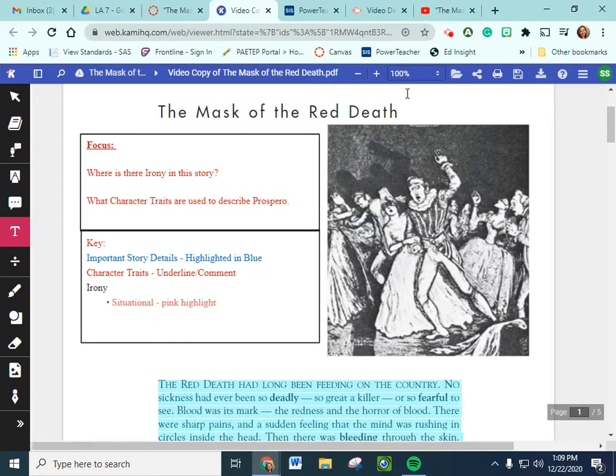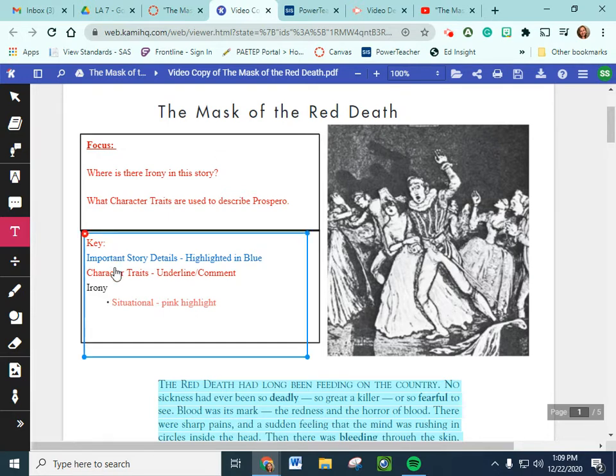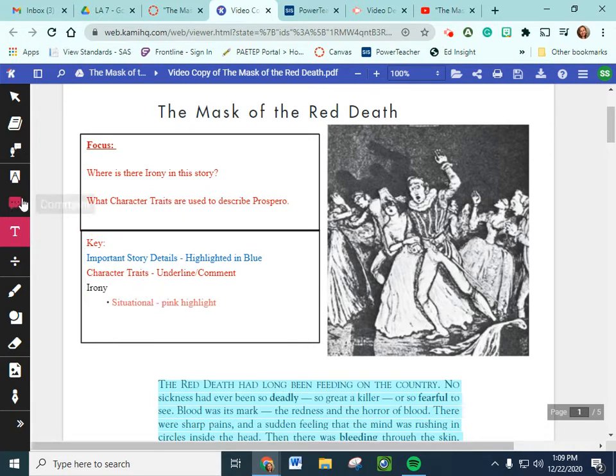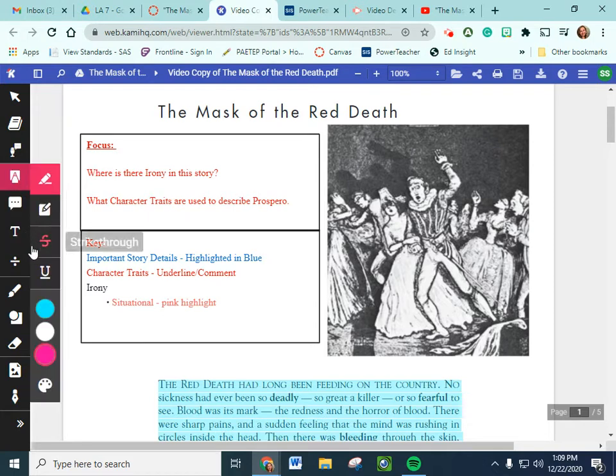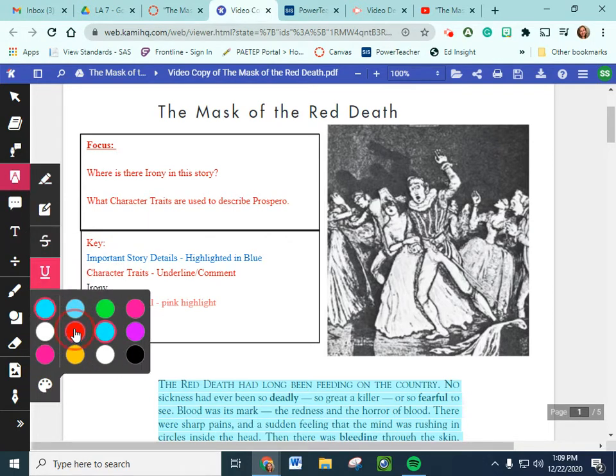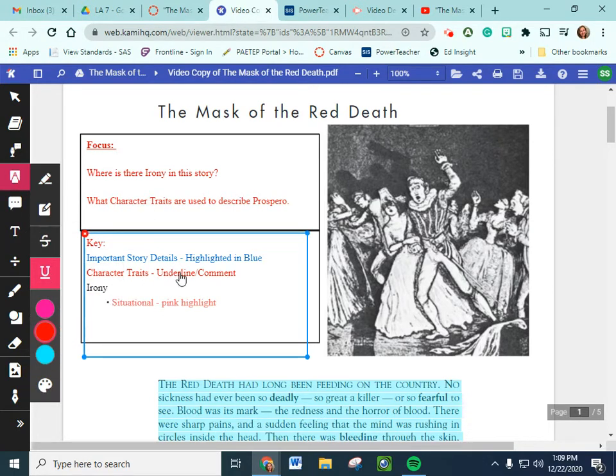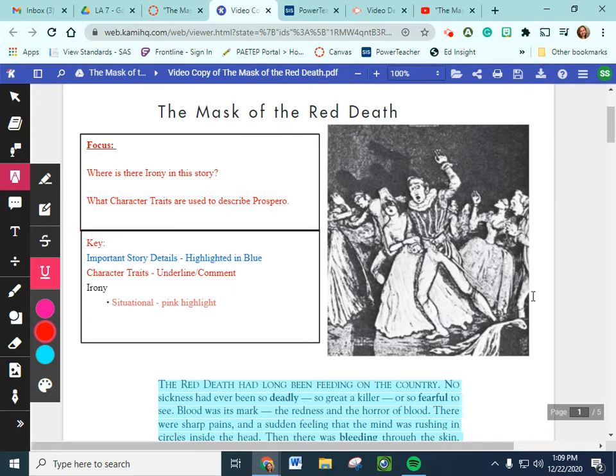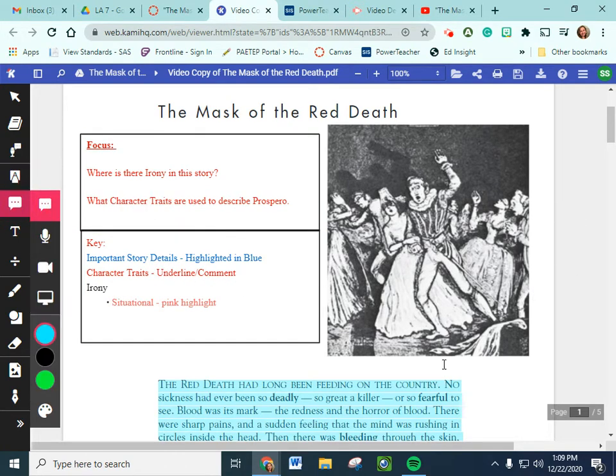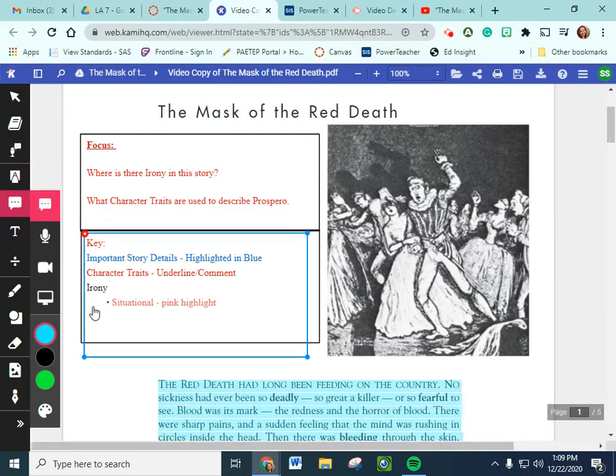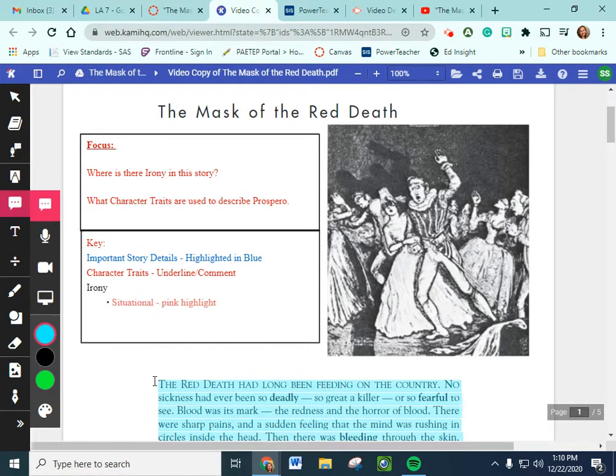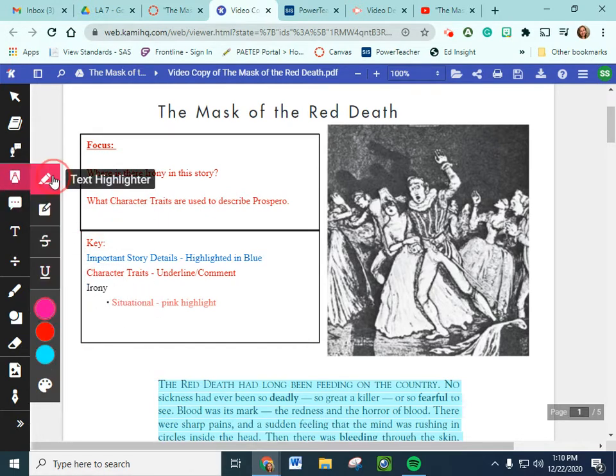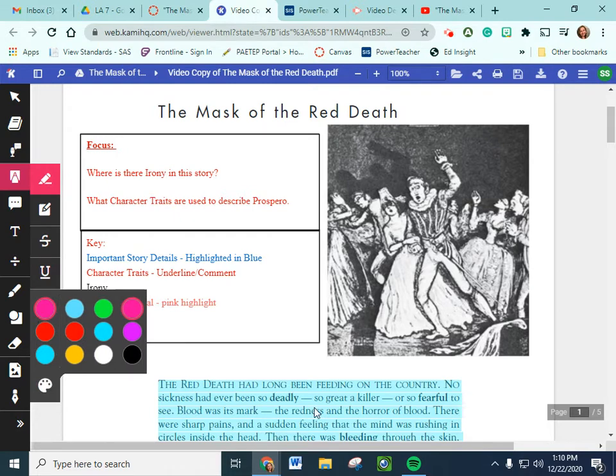So let's look at our key again as review. For our focus questions are where is there irony in this story and what character traits are used to describe Prospero? And Prospero is our main character. He's the leader of the land. And what exactly are we doing with the story? Any important details that we have we're highlighting in blue. Any character traits or way that Prospero is described we're using the underline tool in red. And then we are using the comment tool over on the side to say whether it's direct or indirect characterization and saying exactly what the character trait is. And finally if we find any situational irony we highlight that pink.